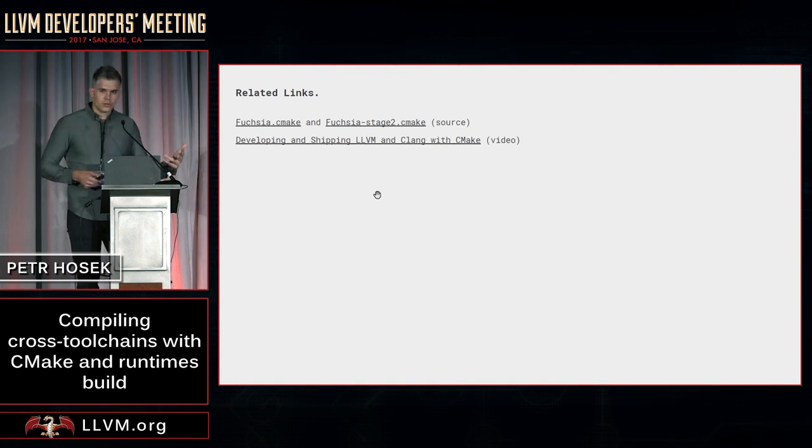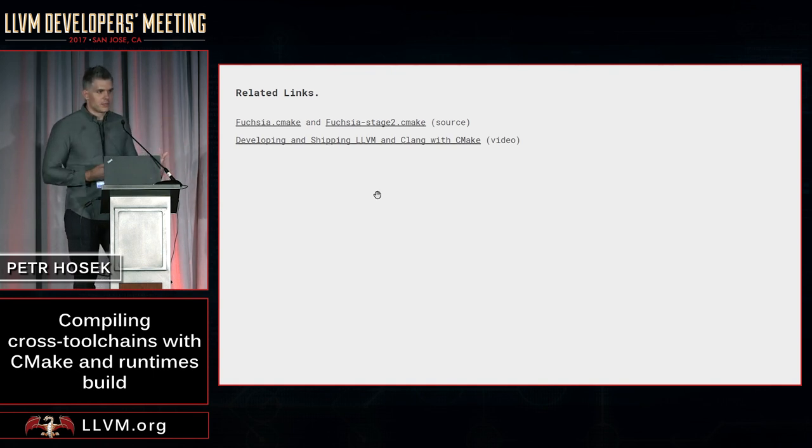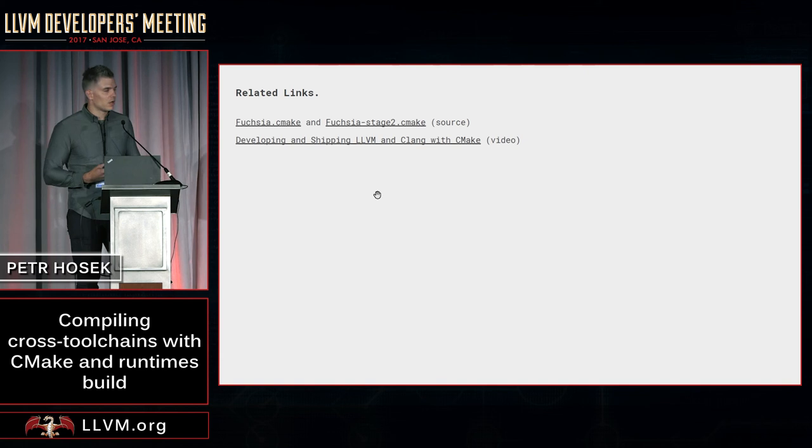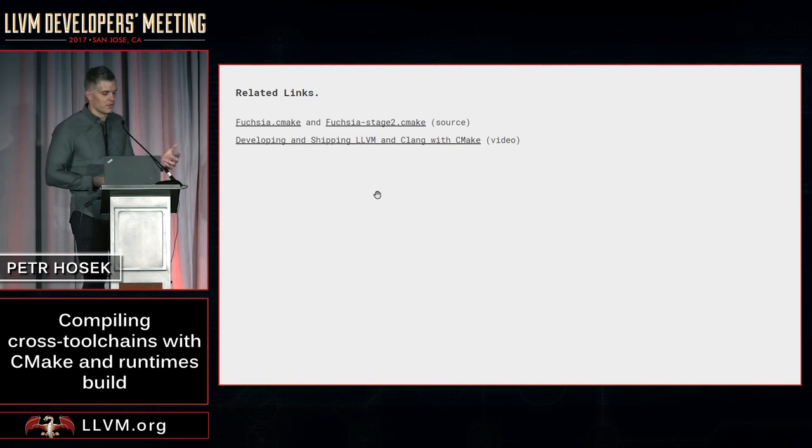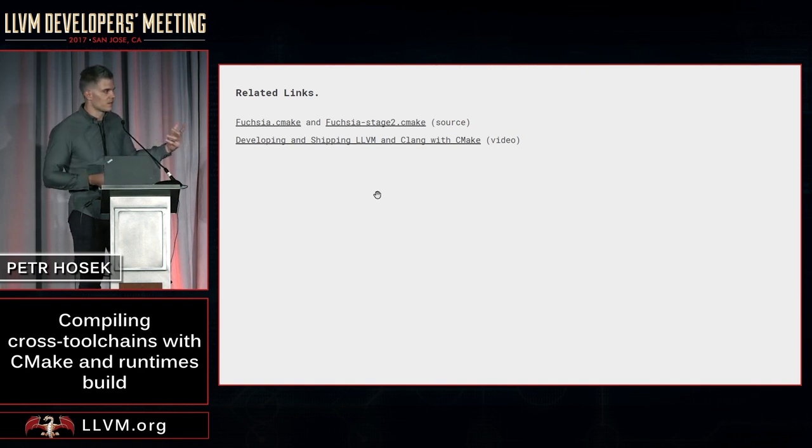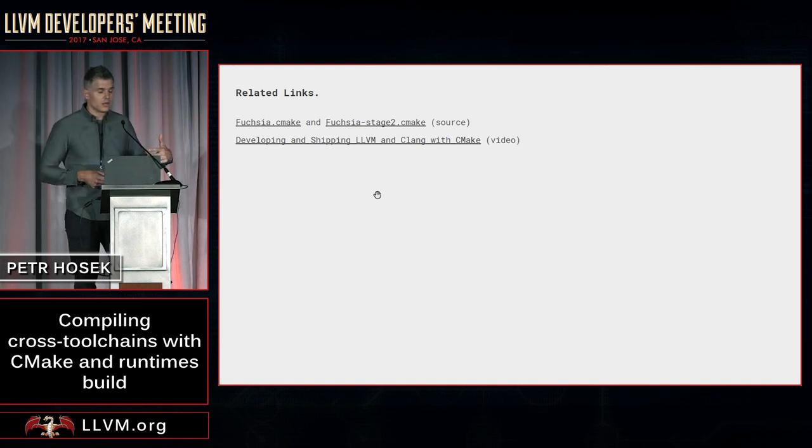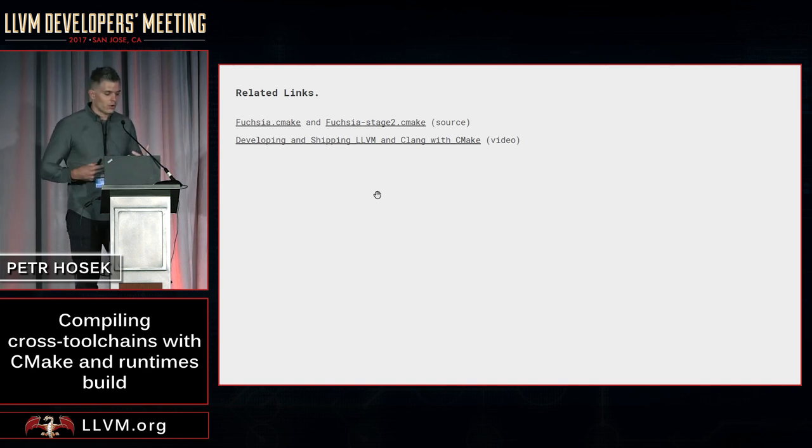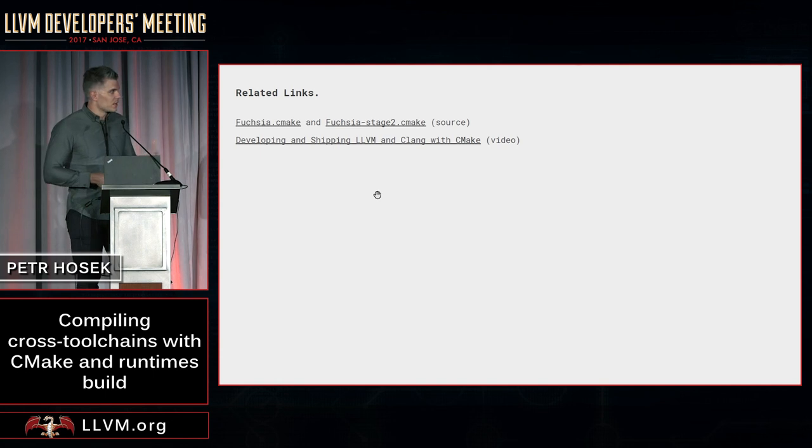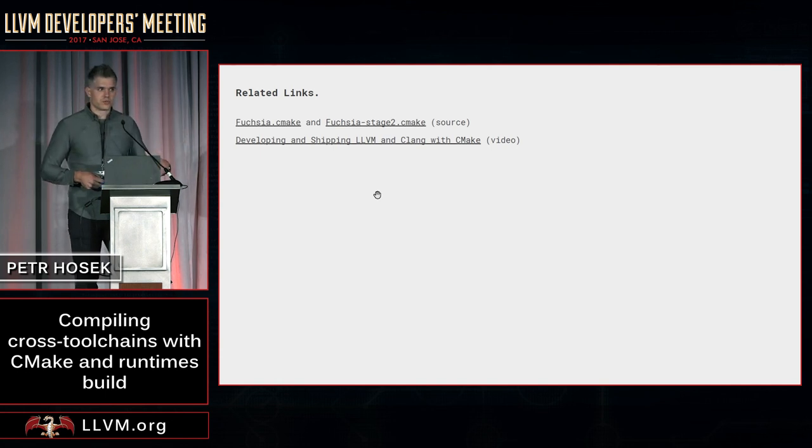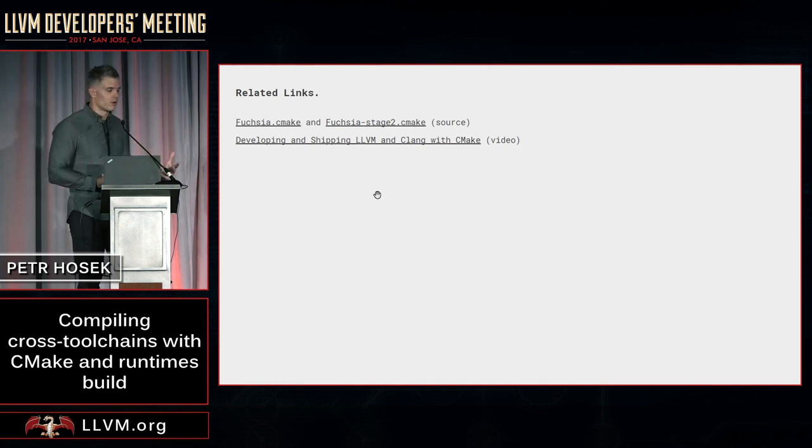Now, what I've shown you are more simplified examples. If you want to see a real-world thing, I recommend checking out the Fuchsia CMake and Fuchsia Stage 2 CMake files that can be found in the Clang source tree, which show more complex two-stage build, and these are actually the files that we use ourselves to produce a toolchain that we ship to all our developers.